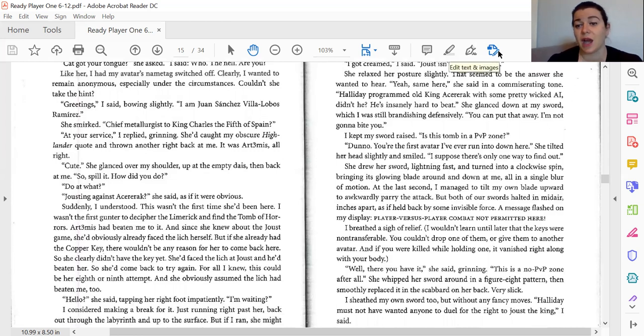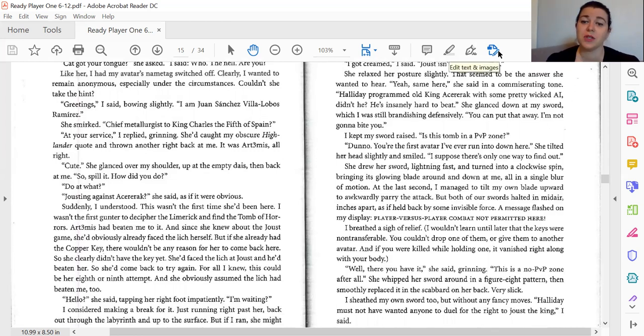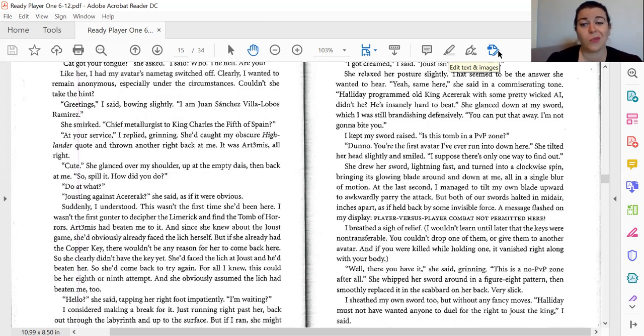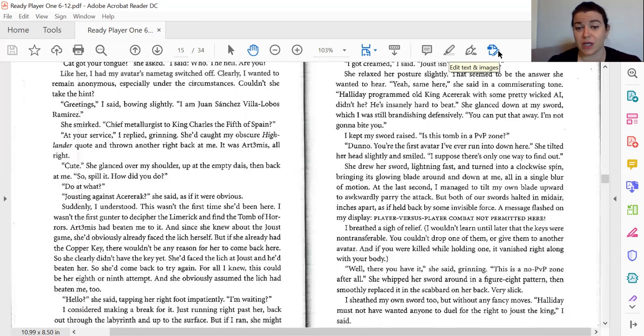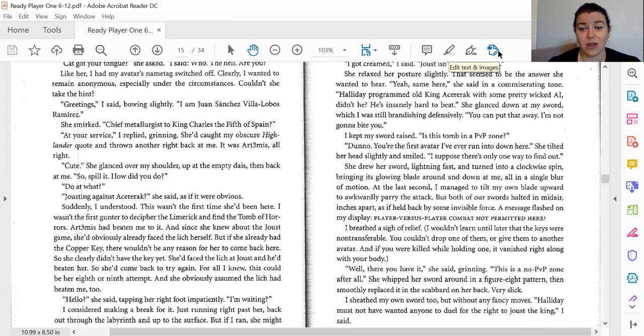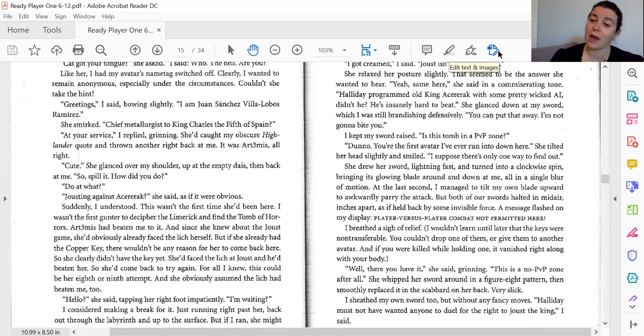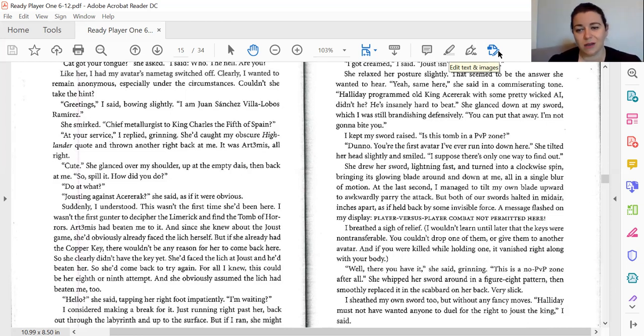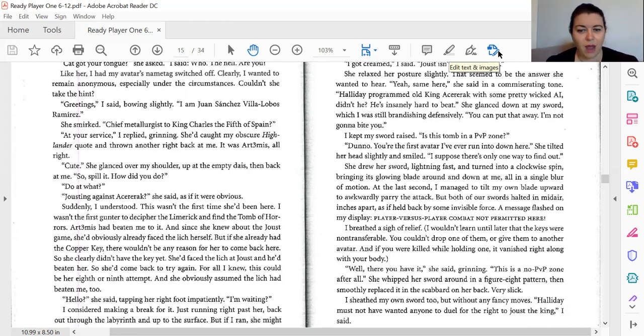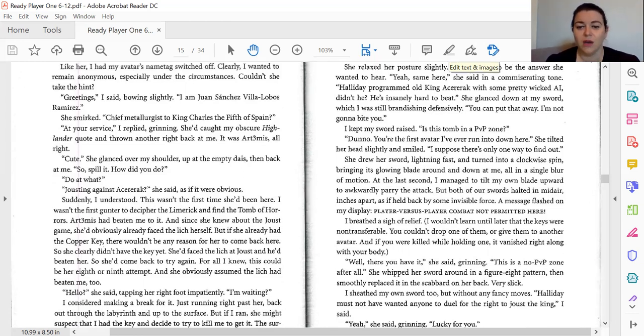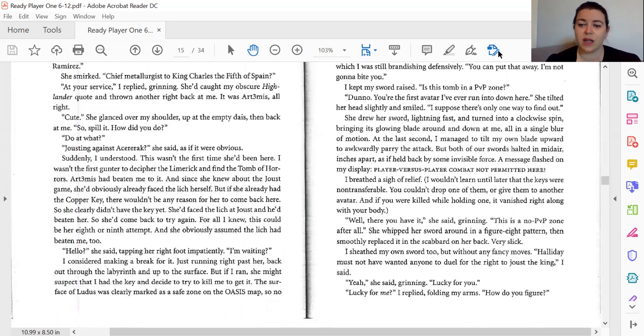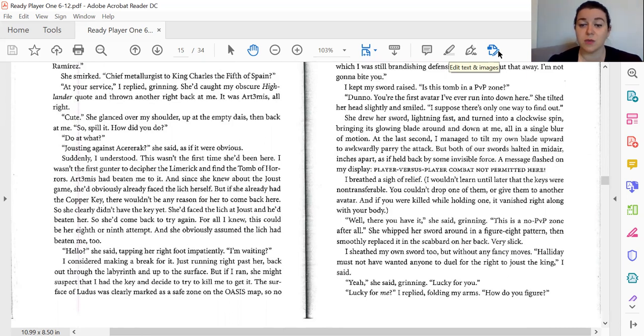She tilted her head slightly and smiled. I suppose there's only one way to find out. She drew her sword, lightning fast, and turned into a clockwise spin, bringing its glowing blade around and down at me in a single blur of motion. At the last second, I managed to tilt my own blade upward and awkwardly parry the attack. But both of our swords halted in midair, inches apart, as if held back by some invisible force. A message flashed on my display: Player versus player combat not permitted here. I breathed a sigh of relief. I wouldn't learn until later that the keys were non-transferable, and you couldn't drop one of them or give them to another avatar, and if you were killed while holding one, it vanished right along with your body.